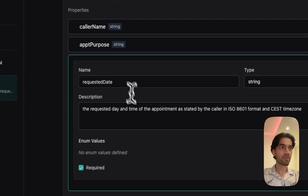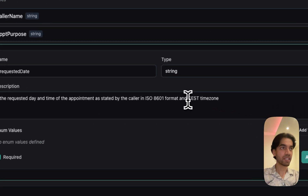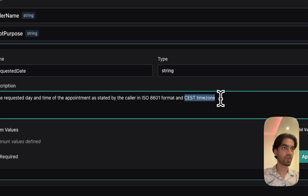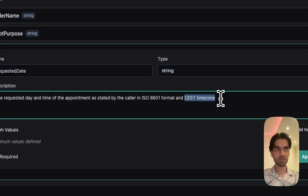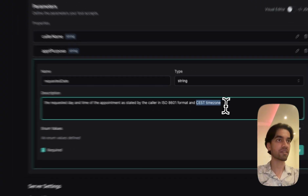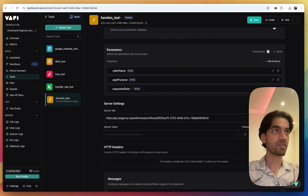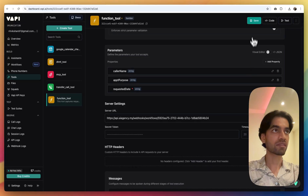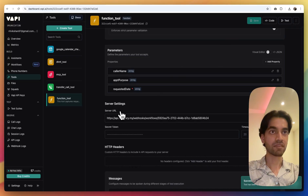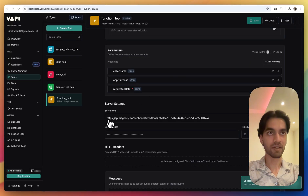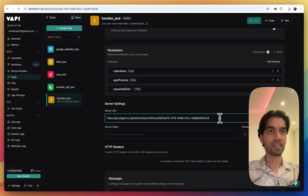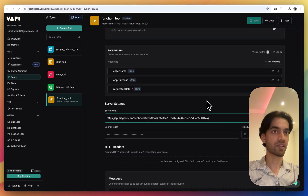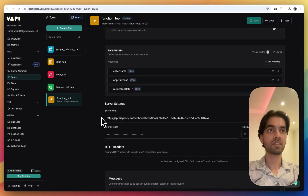In the third variable, please take care of changing this time zone to your own time zone, otherwise this might not work out for you. All of the other things are going to be the same. Once you are done with this, please save. You will see a server URL here — don't put anything here as of now, we'll be doing this later in the video.